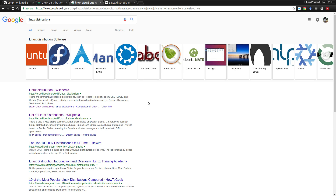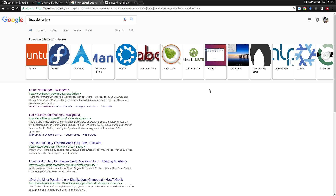If you want to search for a Linux distribution, there are plenty in number. If you just want to play around with it, pick any one of your choice. But if you have any particular requirement, pick one based on that. There are no hard feelings in that.